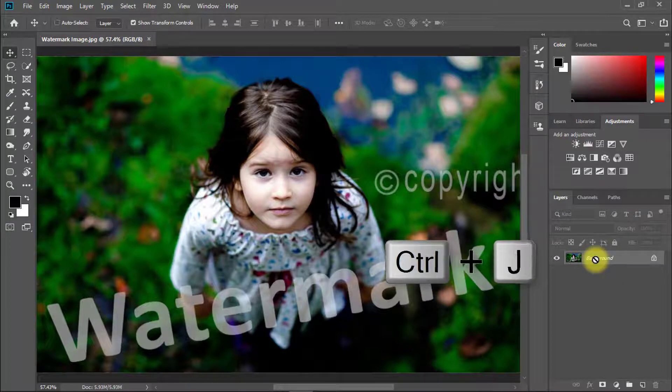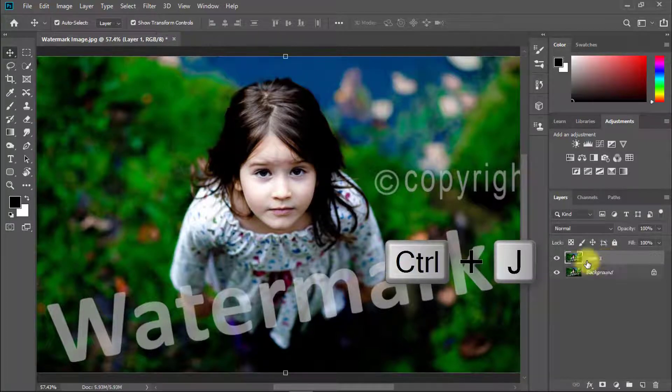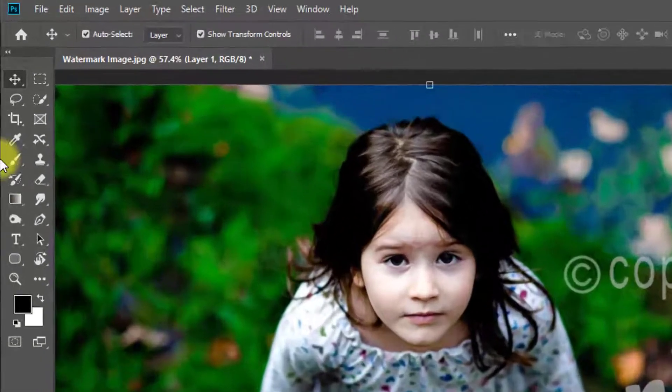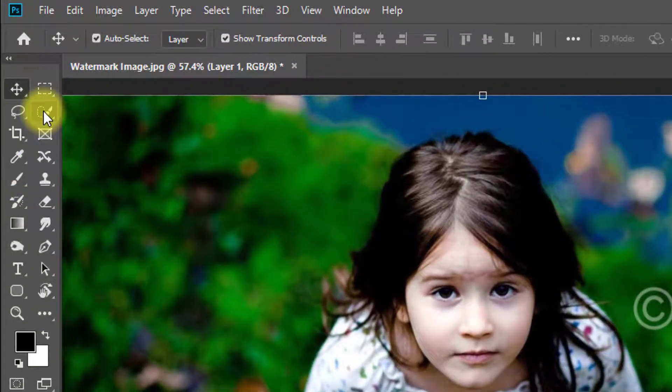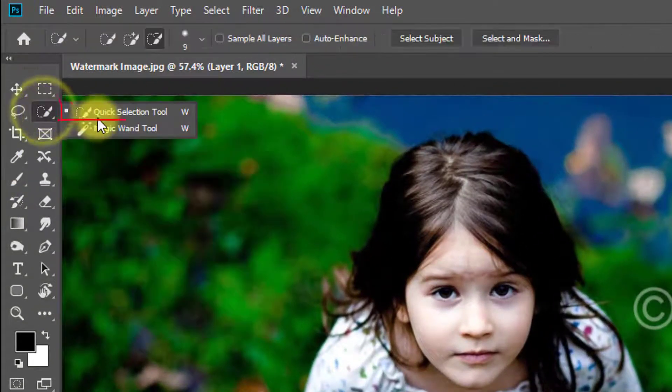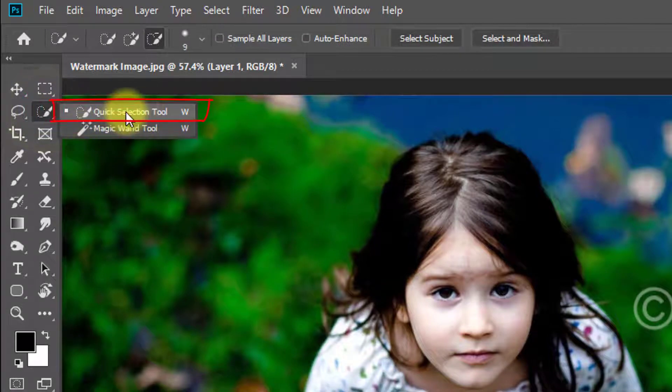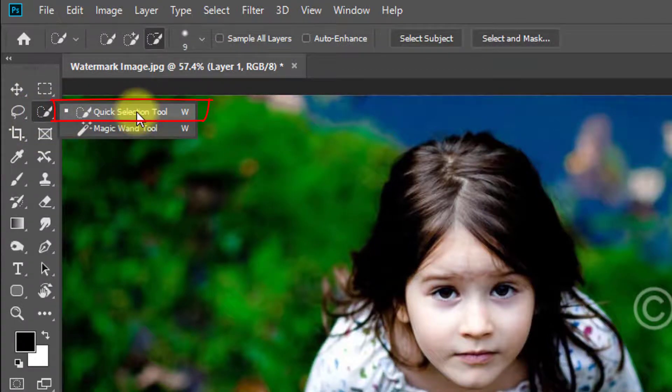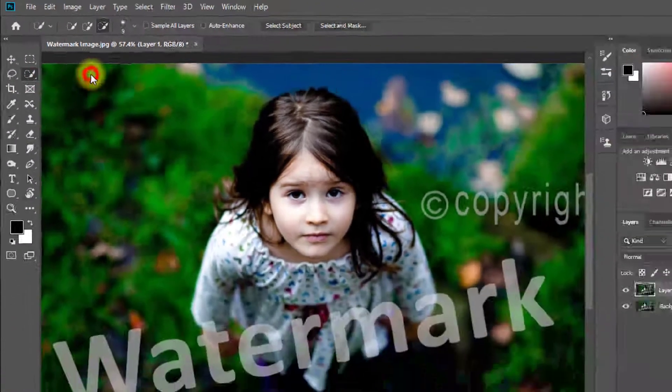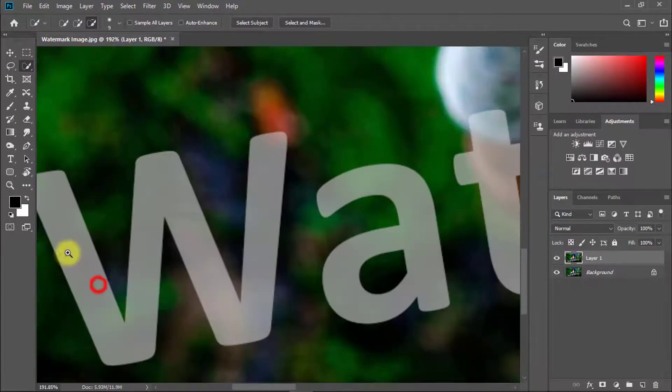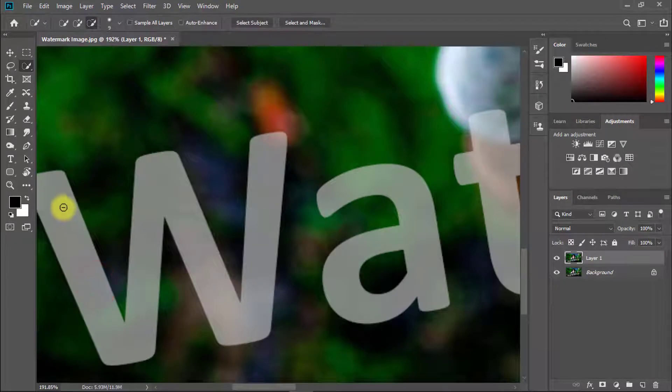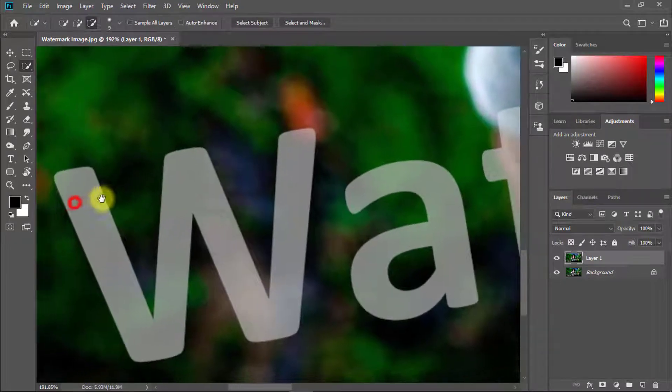...Ctrl or Command+J to duplicate the layer. Select the Quick Selection Tool or press W, and now select your text area.